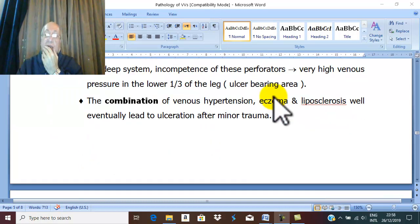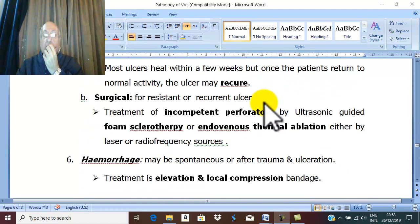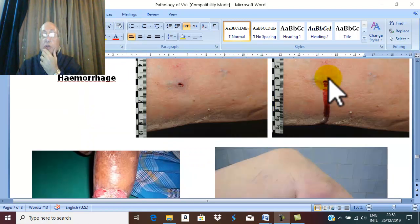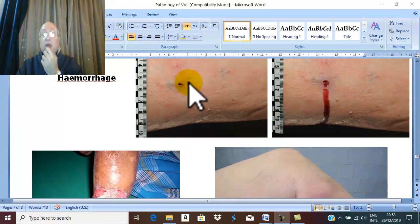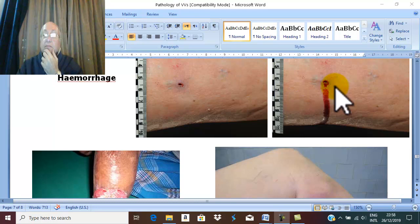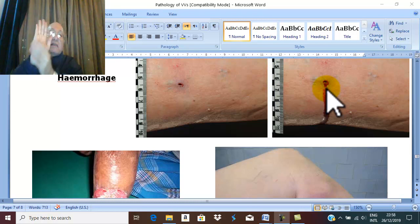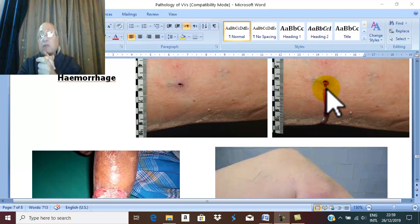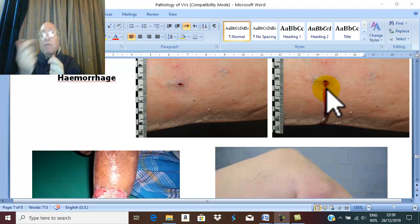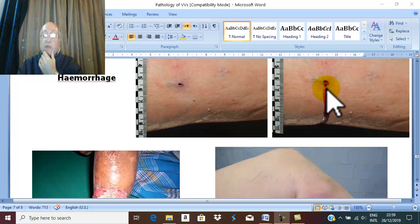As a complication of varicose veins, hemorrhage may occur either spontaneously or after minor trauma. To treat hemorrhage from varicose veins, just elevation — decreasing venous pressure causes the veins to become collapsed, bleeding stops — and a compression bandage. Elevation stops bleeding and compression bandage is sufficient, followed later by treatment of varicose veins.